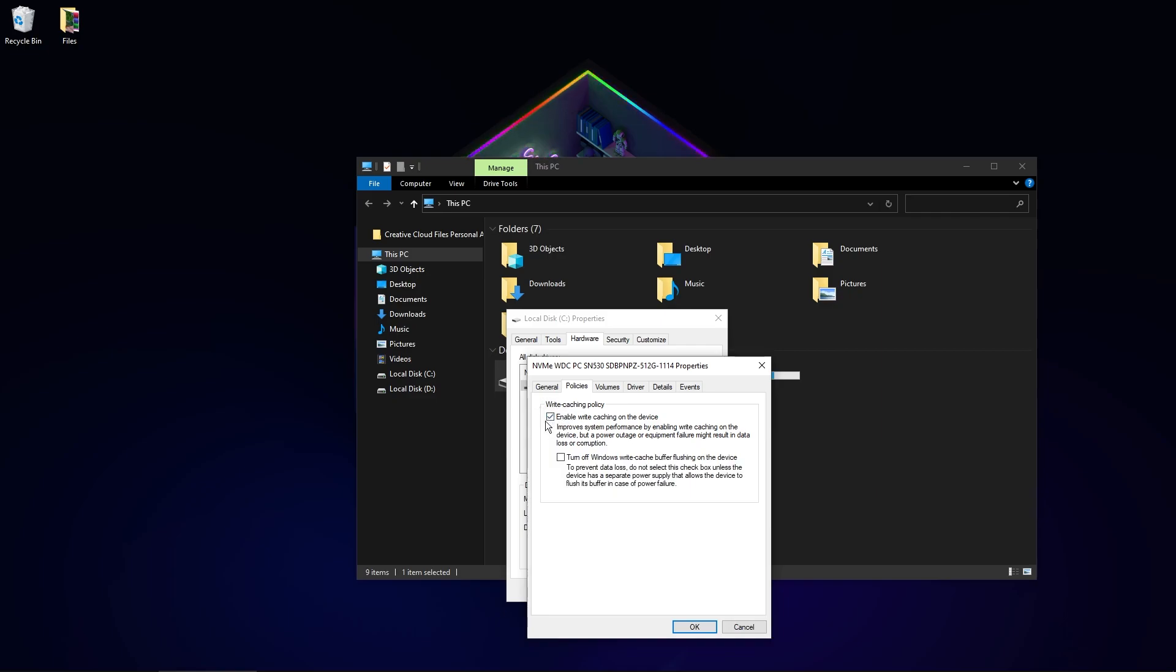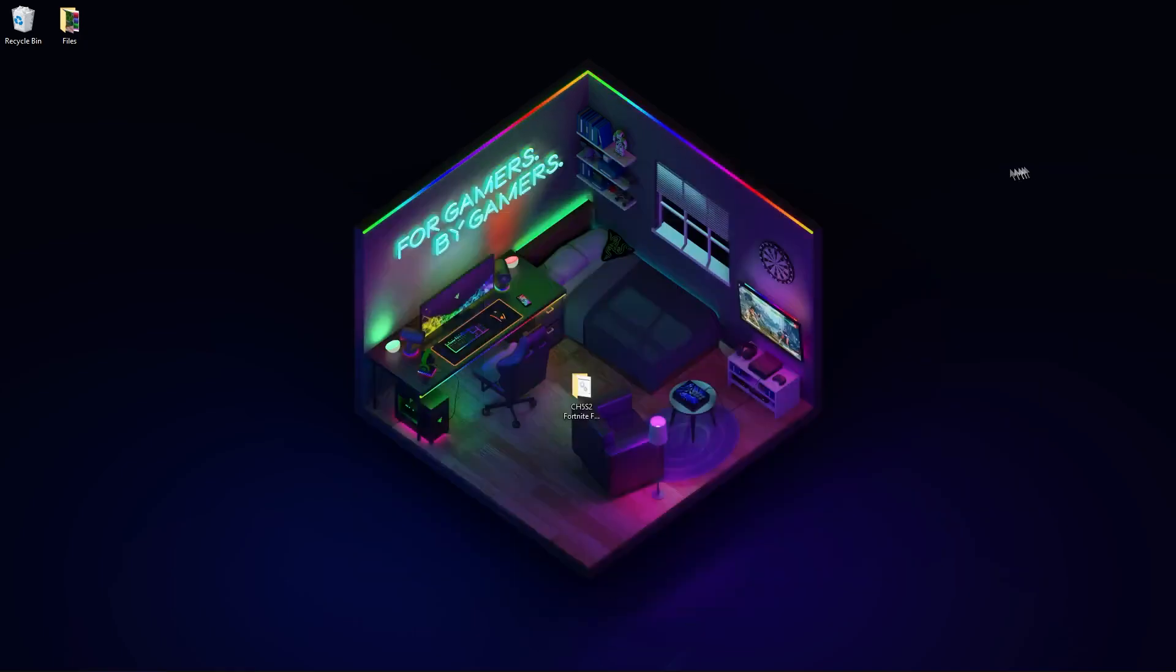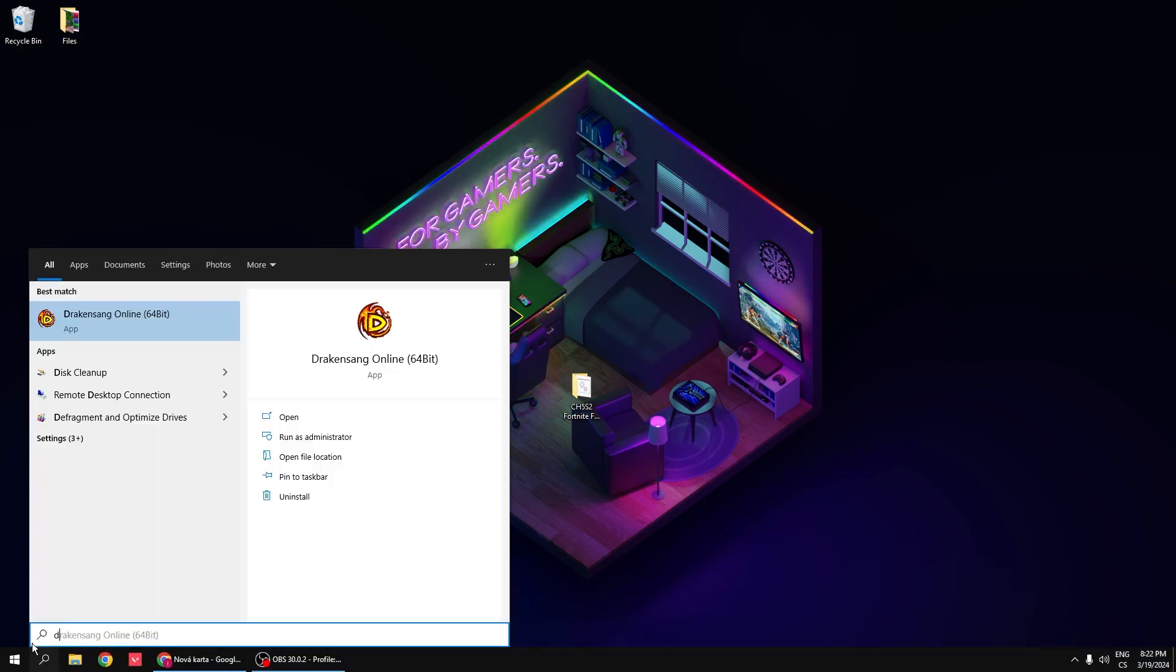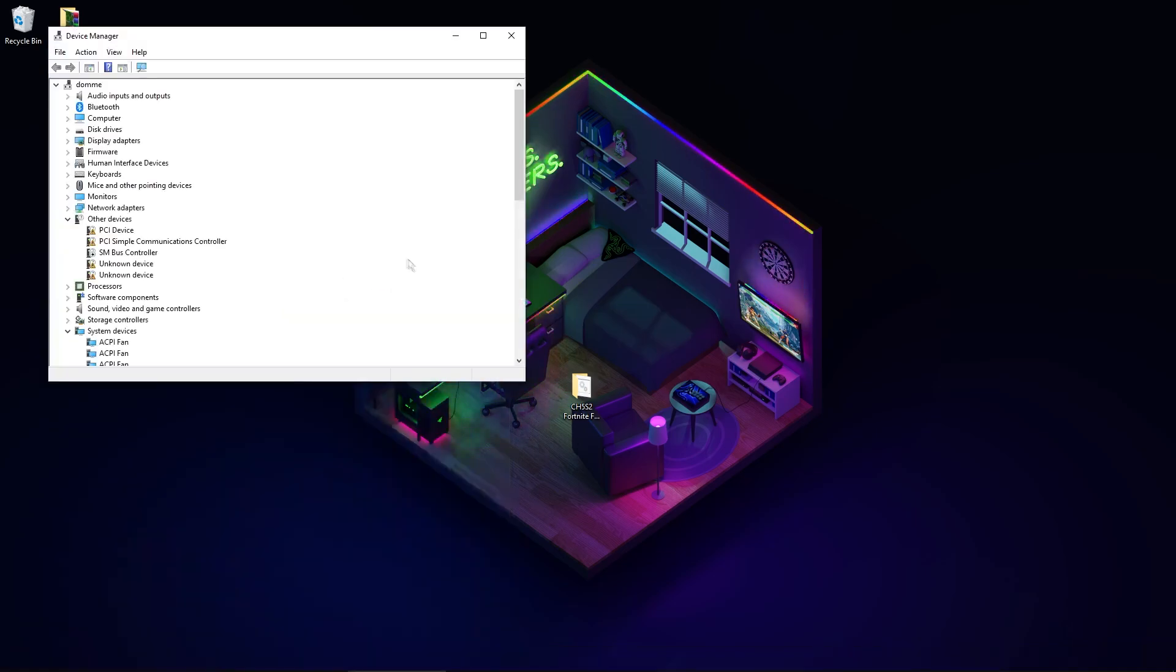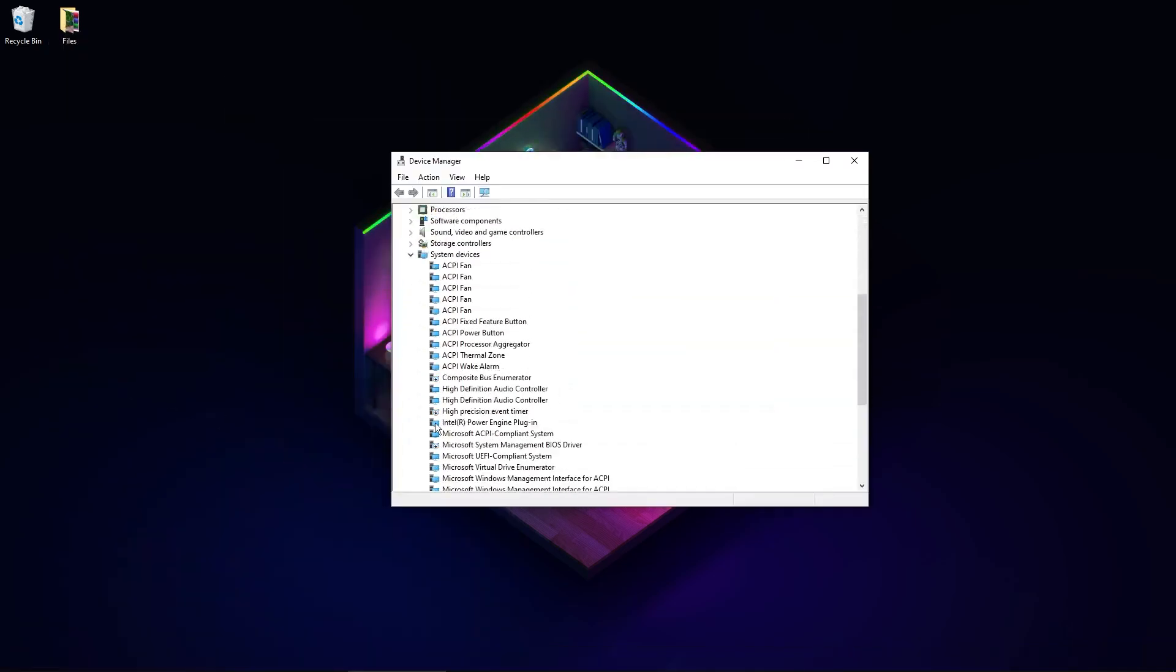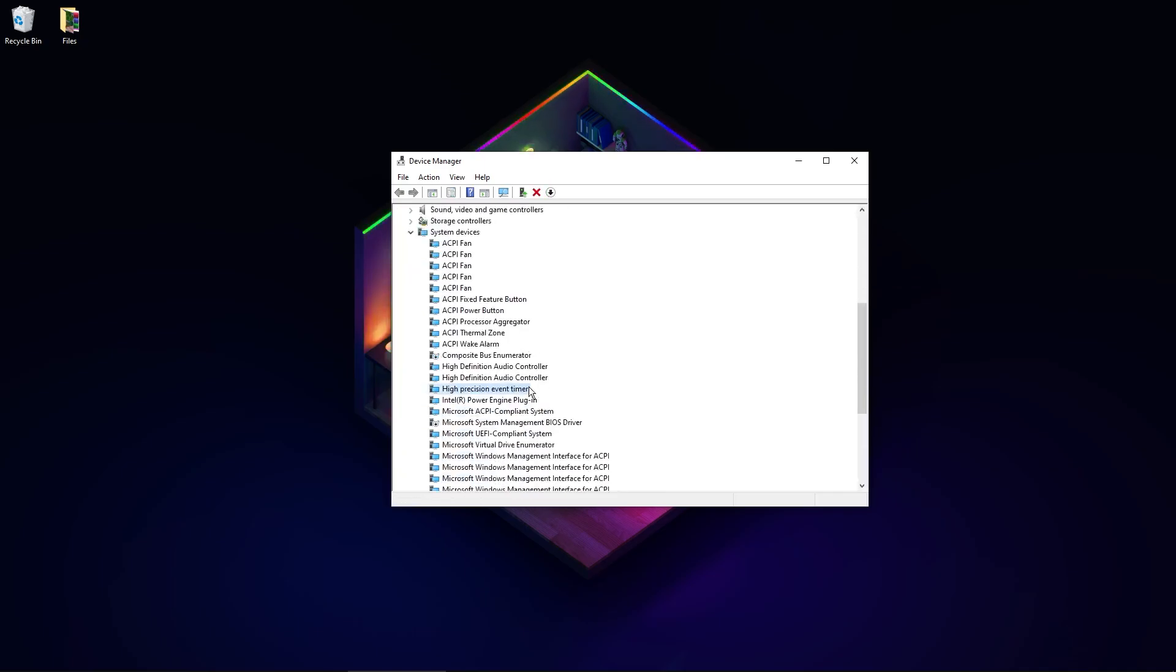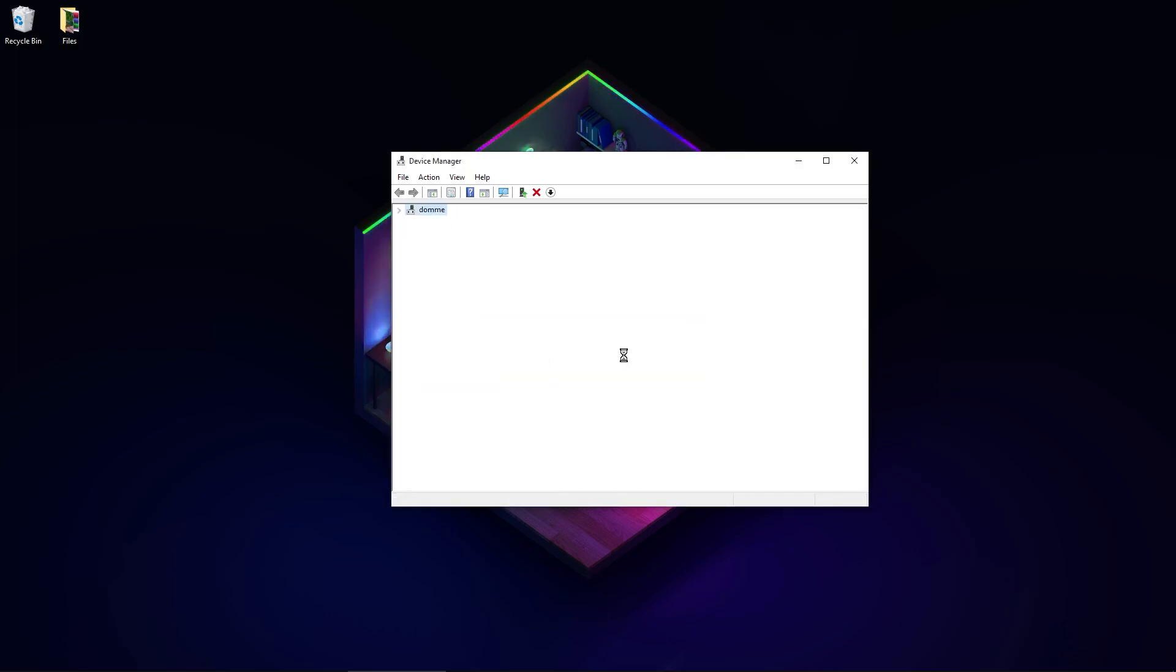Now go to Device Manager, open it, and here find High Precision Event Timer. You have it enabled by default in Windows, but disabling it will boost your FPS and lower your delay. So right-click on this driver and click Disable Device. Click Yes and that's all.